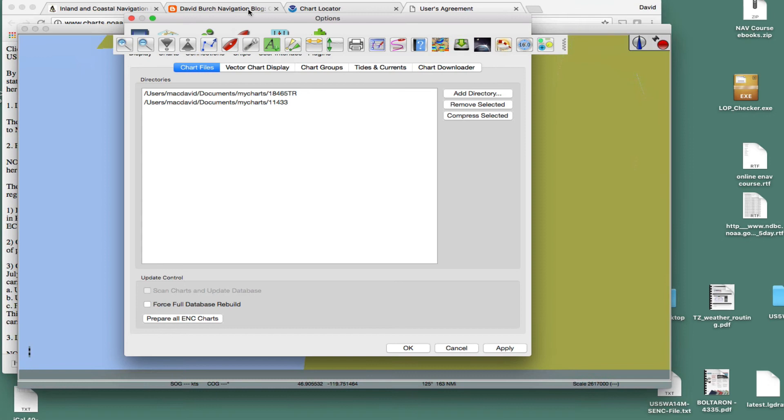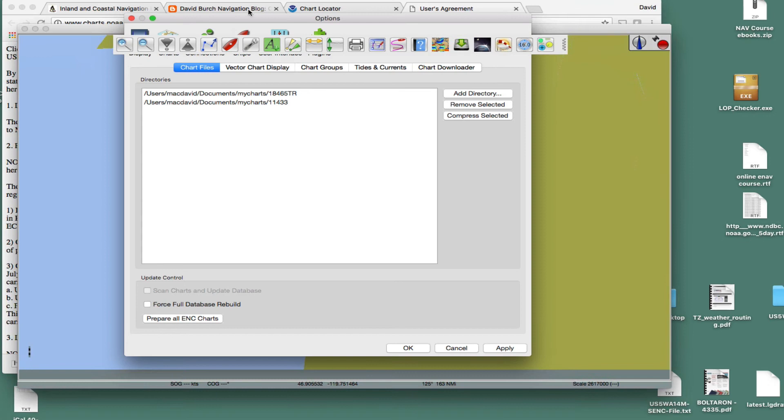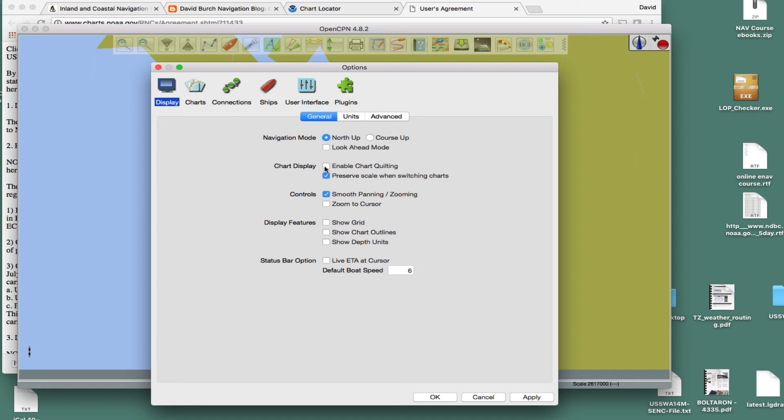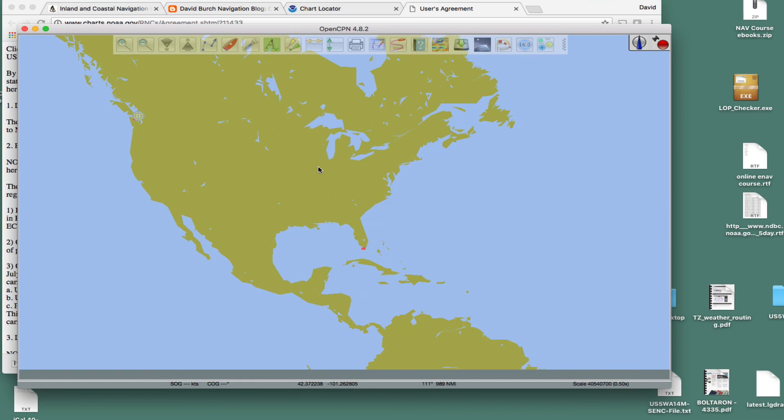But one thing that we know that makes it a little easier, if you're looking, trying to find these charts for the first time, go into display, turn off this for now. We're only looking at one chart at a time. And then, so disable, I mean, turn off chart quilting. And show the chart outlines. That makes them a little easier to find. Then we come back and shut it off. OK. Apply. OK. Done.